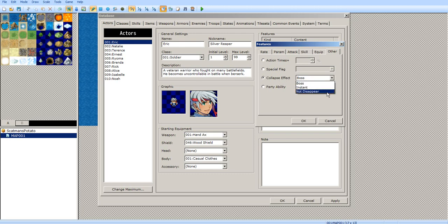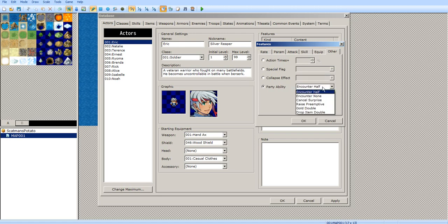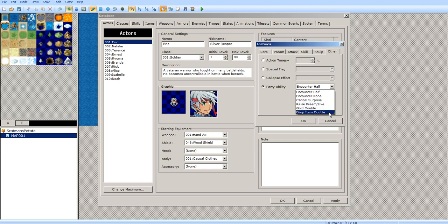Collapse effect: boss, instant, or not disappear. You have party ability — you can set encounter half, no encounters, cancel surprise attacks (which is basically when the enemy strikes first), raise preemptive, meaning you have a higher chance of getting a surprise attack on the enemy where you go first. Gold doubles — where you double the gold — and drop item doubles, where you double the items dropped.